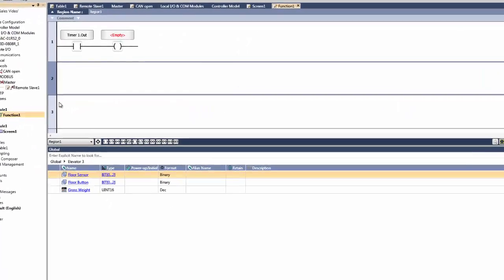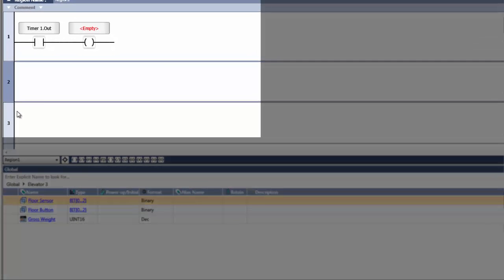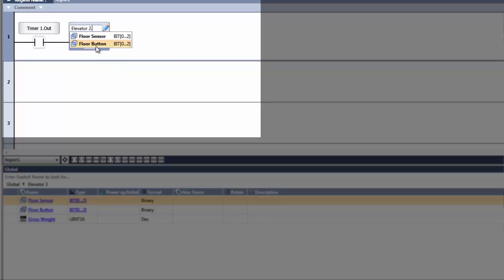To utilize these tags within a struct in the logic or on the HMI, a user can select the desired struct, then select the desired tag within that struct.